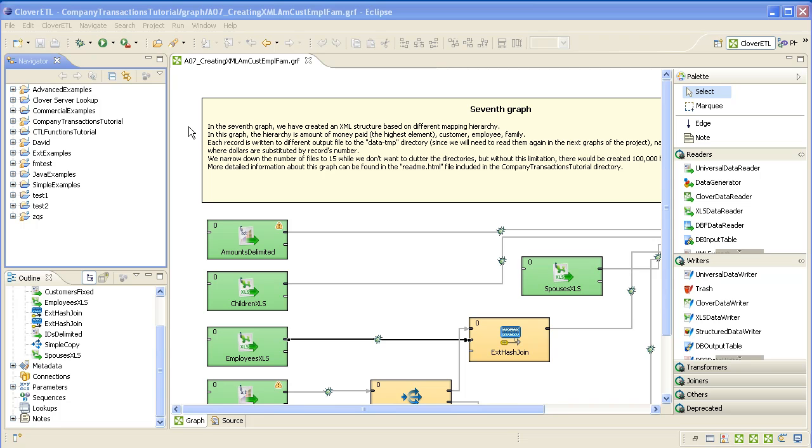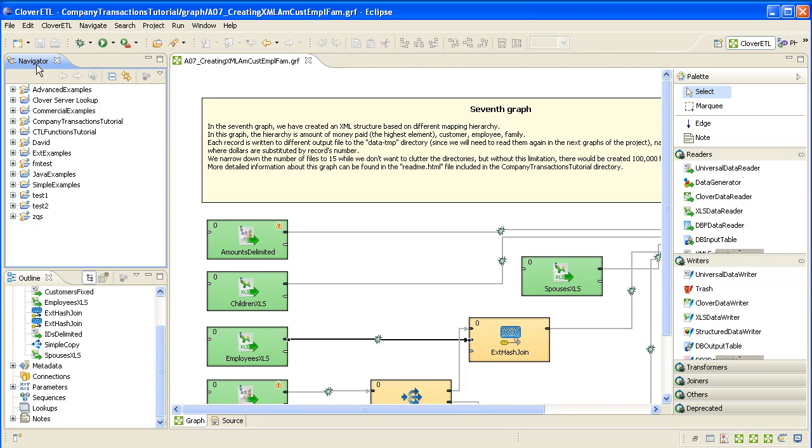I'll try and work down the hierarchy from top to bottom. At the top level we have the Navigator, where we can see the projects that are loaded into the Eclipse workspace. Each of these folders is a project.